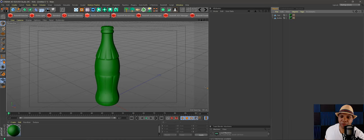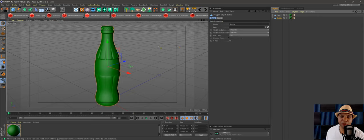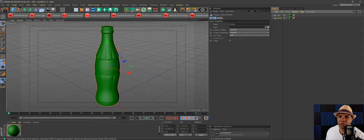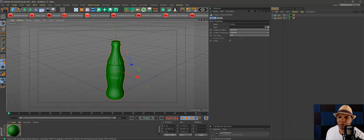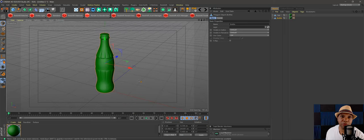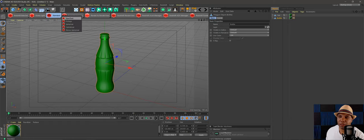I have this Coke bottle that I found free online. It was a bit of a mess — a cap and a bottle — but I just Googled 'coke bottle' and this is what came up. To put our label on here we're going to use a method that works with any render engine. I use Redshift, but you can use Octane or even a standard render engine.